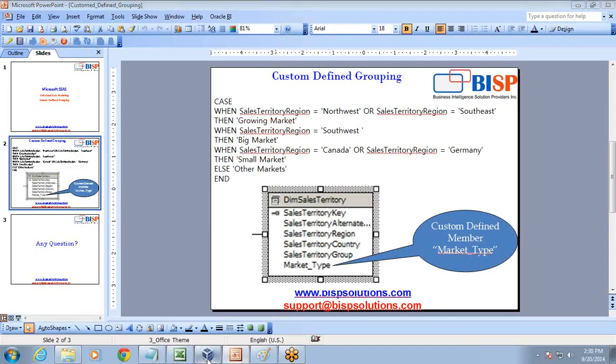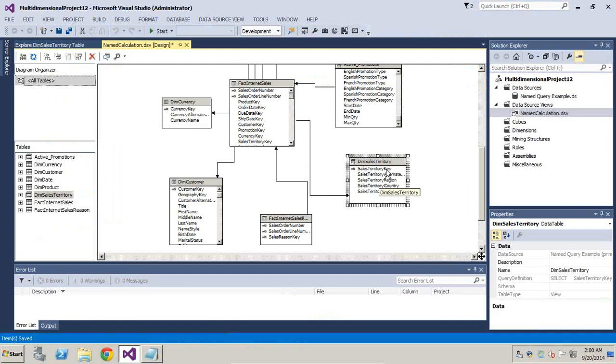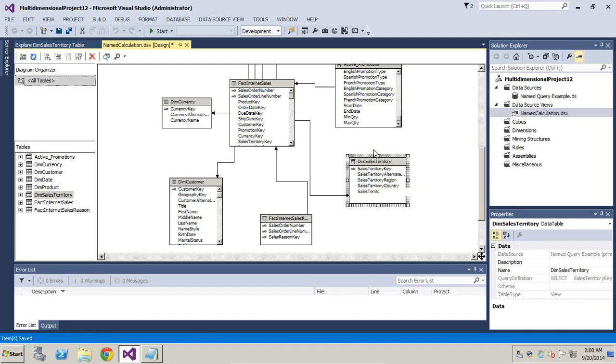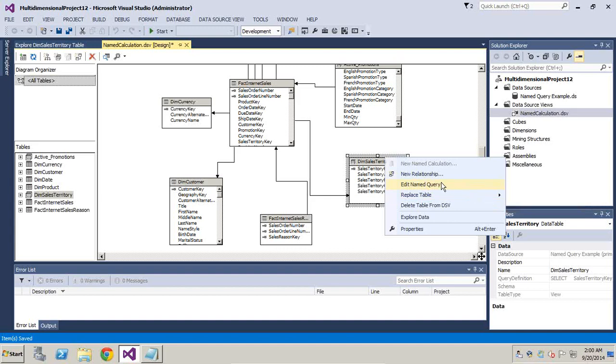So I'll go to my data source view. As we discussed a couple of times, one should try to manipulate all data-related concerns in the data source view itself. I can create a new named query or I could add a computed column. I'll edit this. I can replace this with my named query, which I already did in the previous example.